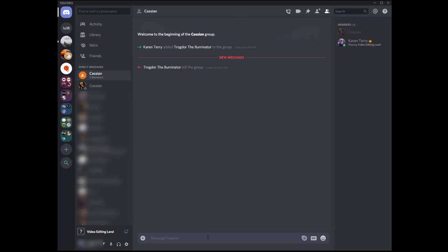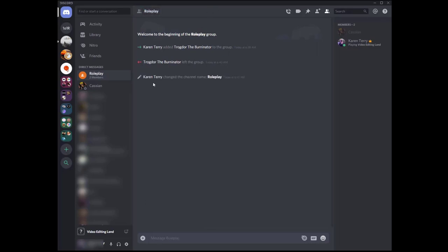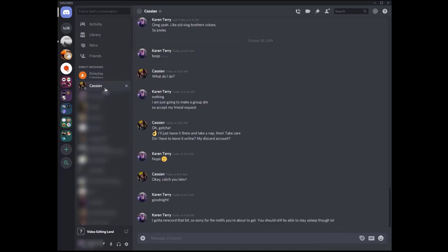A friend, of course, could also be the burner if you trust them to leave once the group chat is created. But I would recommend making a burner. So since this is a group chat, we can give it a special name to keep track of the roleplay. So we can call this roleplay. And now this is the in character stuff. And this DM here is the out of character stuff.